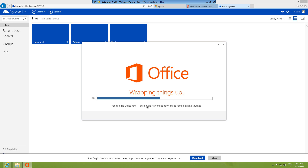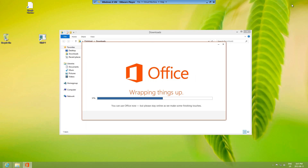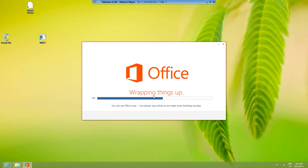It says 'You can use Office now but please stay online as we make some finishing touches.' We can actually go ahead and start using Office — this is pretty much the finishing of the installation, the last step, and it'll be done installing.